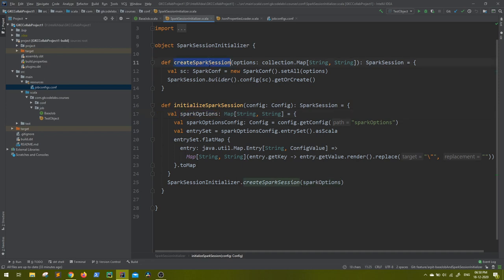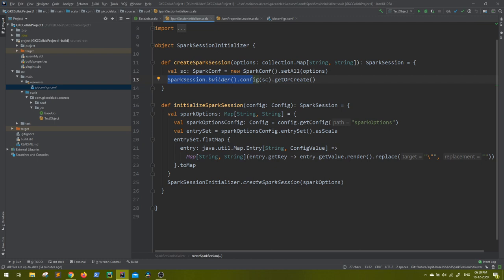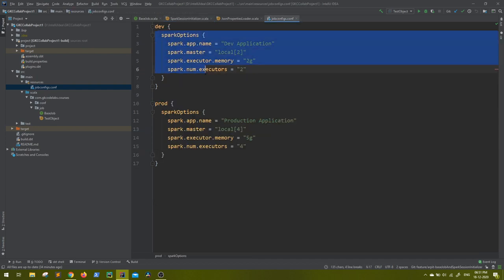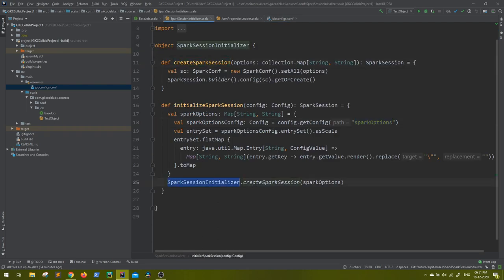Now another function I have created is create spark session, which will have a map where it will be creating a new SparkConf and it will set all the configuration coming from this argument options. Then as simple as we know - SparkSession.builder.config - we don't have to set separately, we have all the things inside our SparkConf where everything has been set from options. The options have been set from your spark options, and spark options are in your config file. And the same simple function we are calling here - create spark session with the options. That's it. This finally will be returning your spark session.